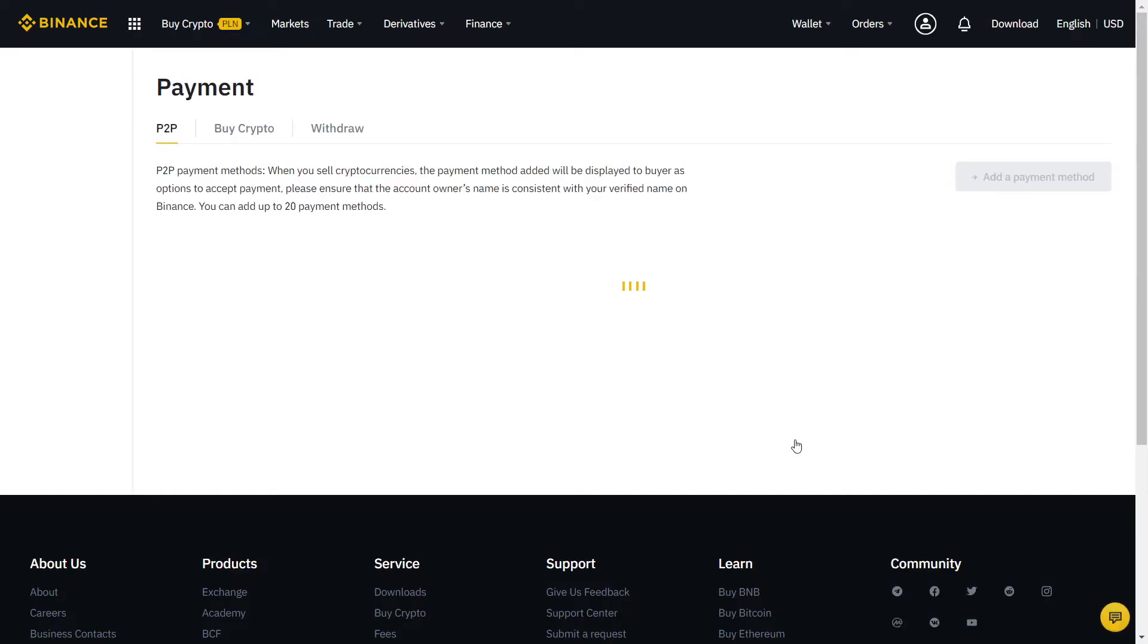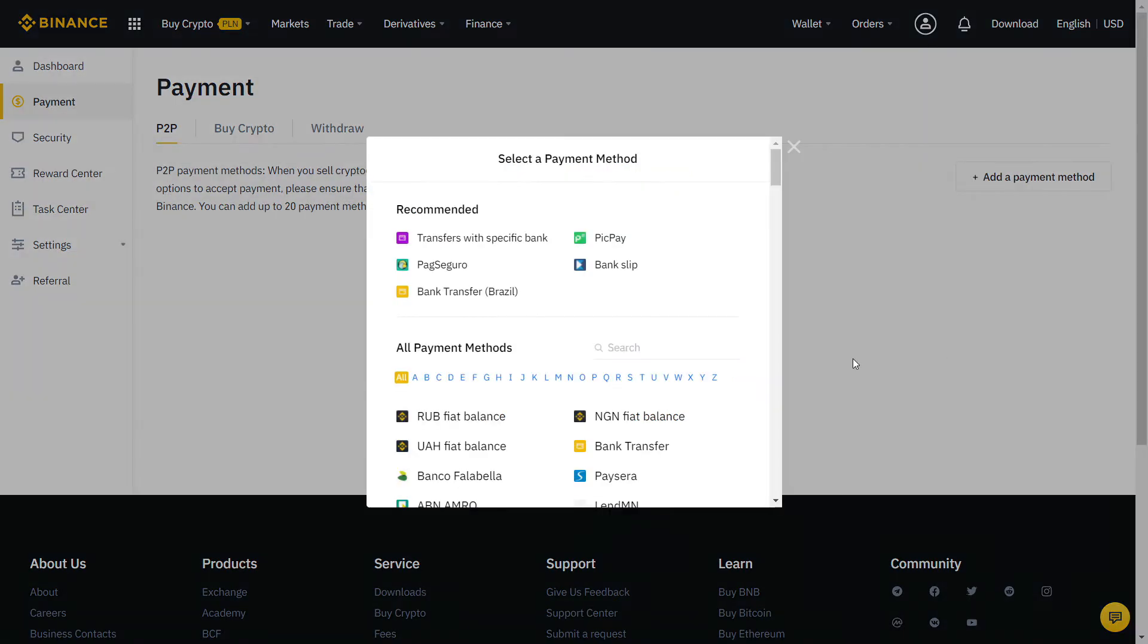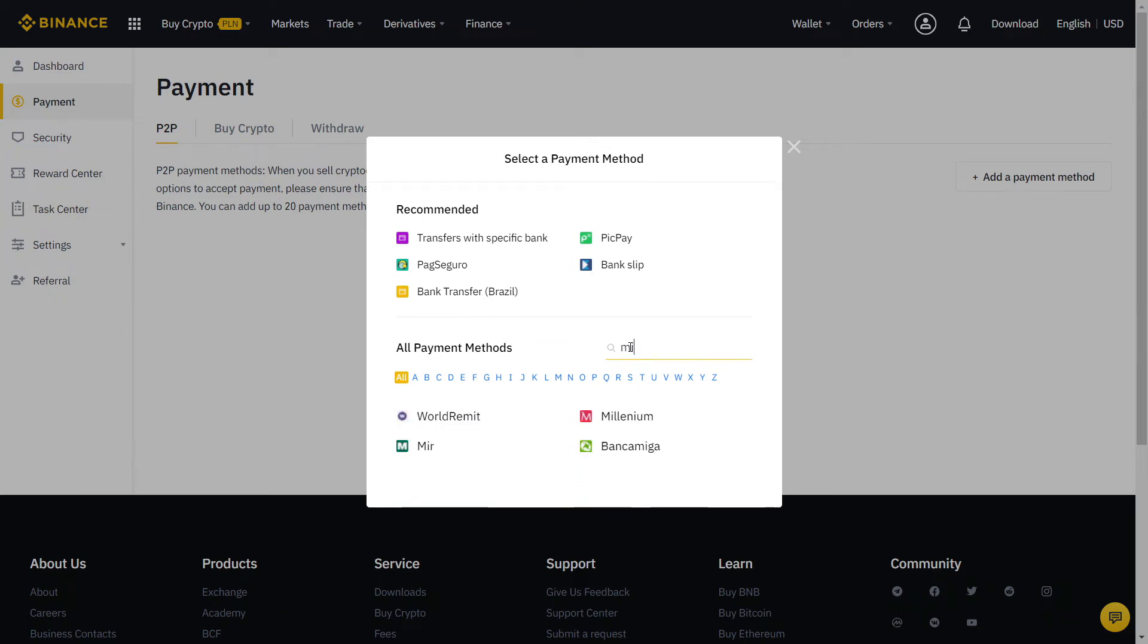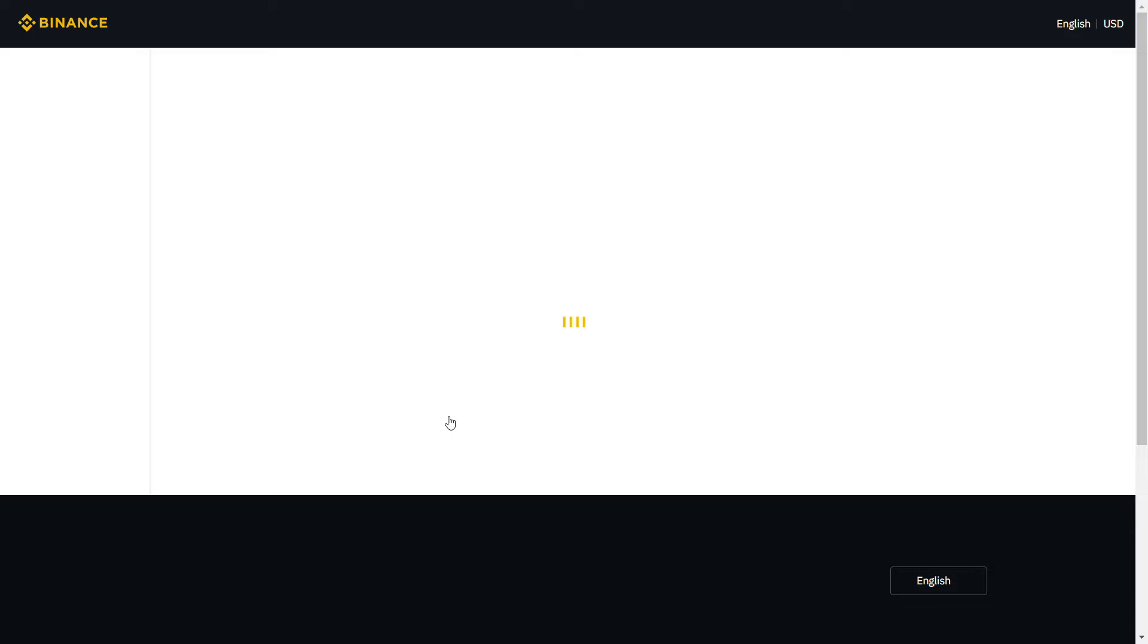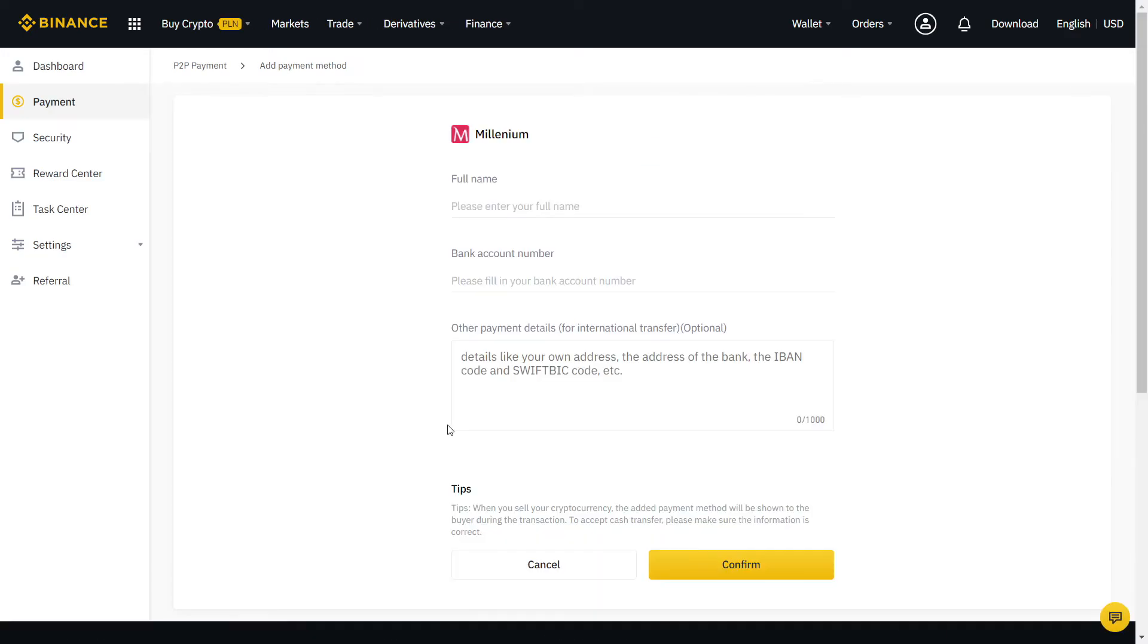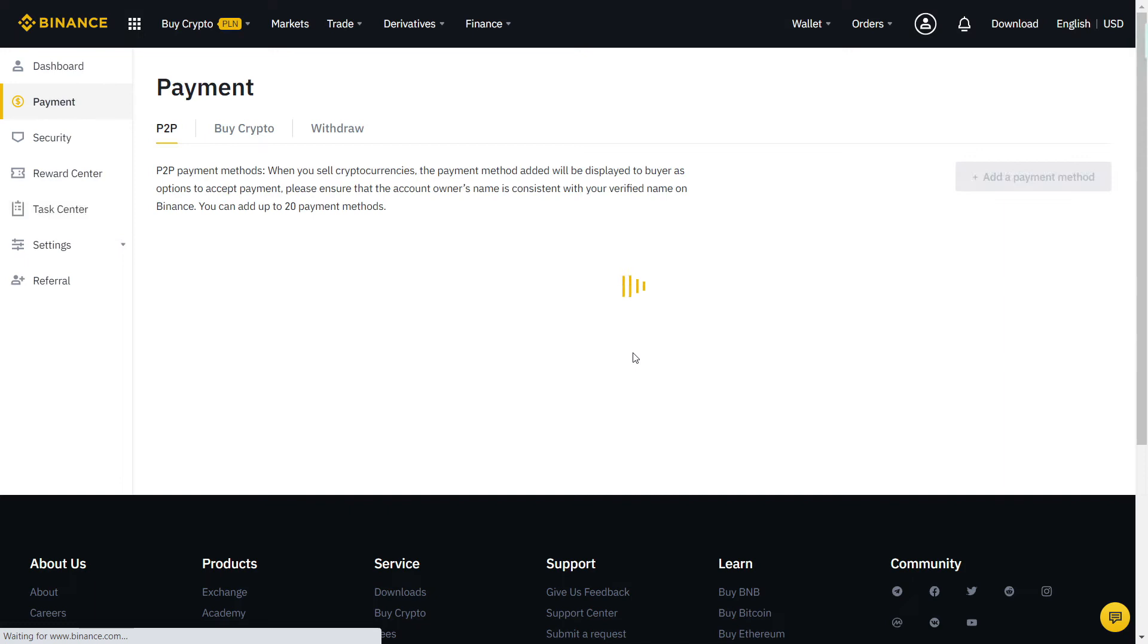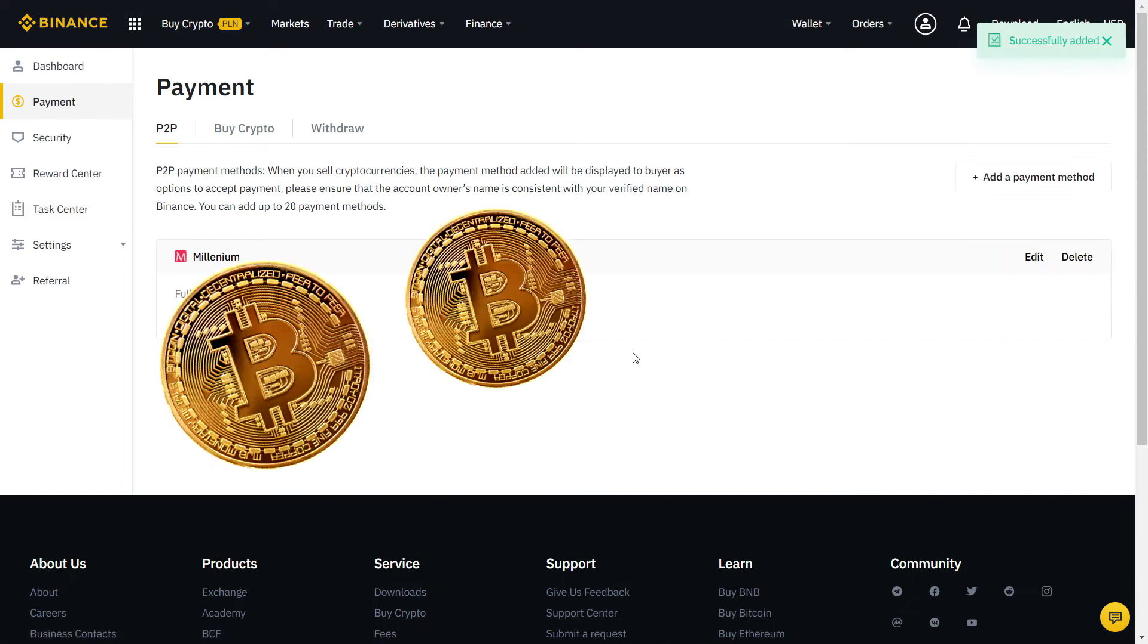Almost there! Now we just need to fill our payment method. Click here and More for all payment methods available. For the best experience, try to pick one that is free and fast to transfer. Usually, that will be your bank account or any other local payment method that you like. If needed, you can also add more than one method. Let's fill the information with our bank account. When you're done, it will ask again for another security verification with SMS or two-factor authentication. Finally, our payment method is added and now we can start trading.